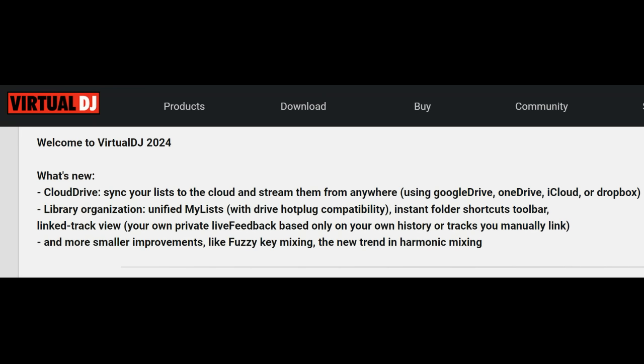This video is all about VirtualDJ 2024, which has now been released in a public version. It covers all the new features, changed features, and mandatory conversions. There have been a few more builds before the public release — mainly fixes and additional settings — but you should go for the latest public release, not some older build.